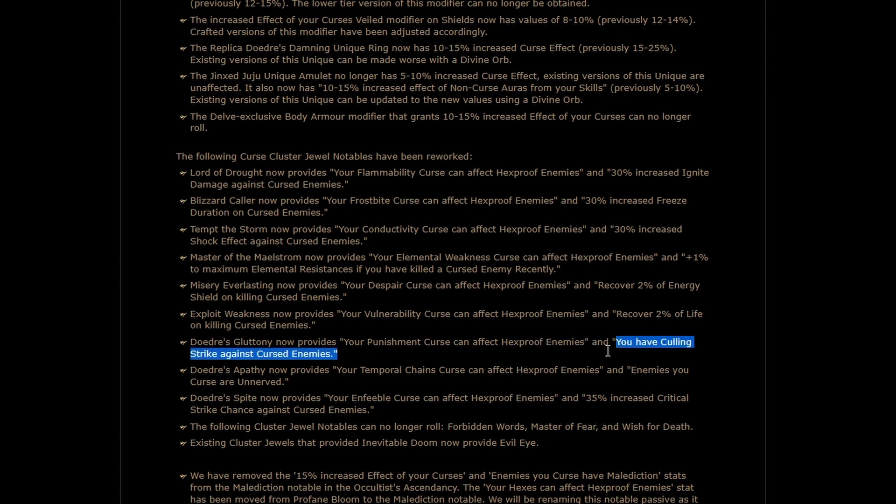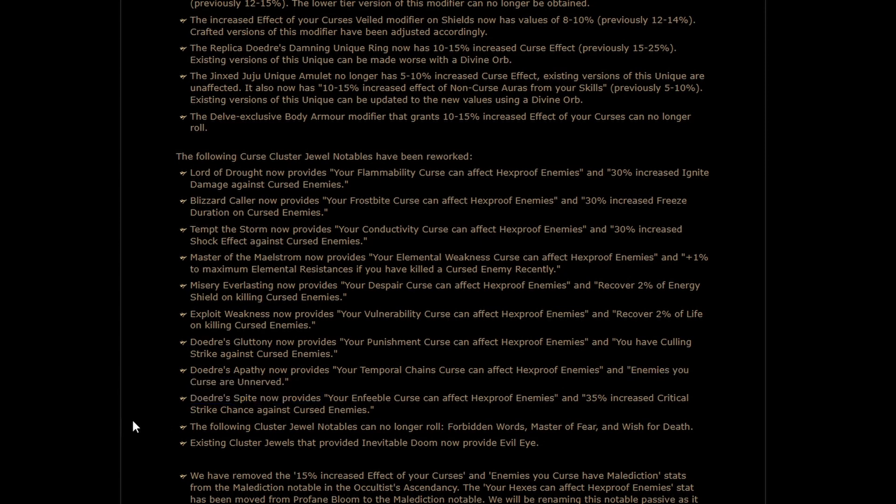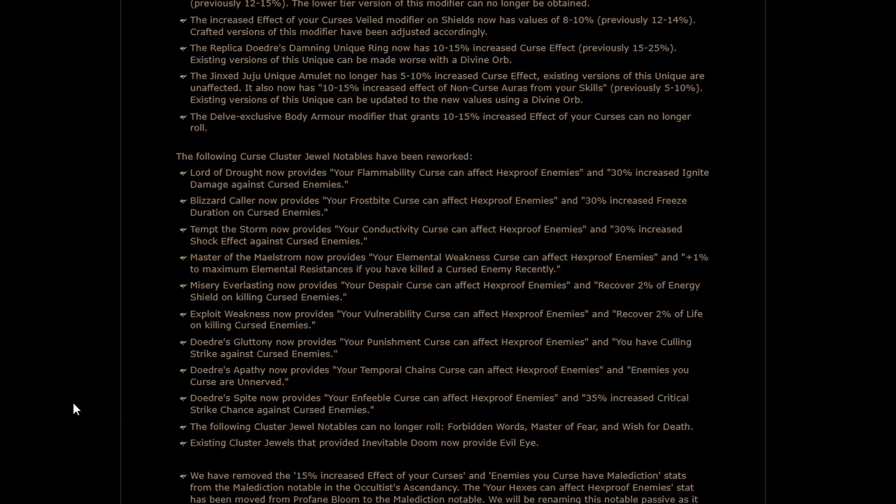Punishment giving Culling Strike, also pretty good. Unnerved on Temp Chains, so now Temp Chains gives damage. And Crit Chance with Enfeeble. That's kind of a weird mixture, but you know what? It's all happy to see, especially because the Hex Proof is the big thing that you care about. These side benefits are all just gravy.